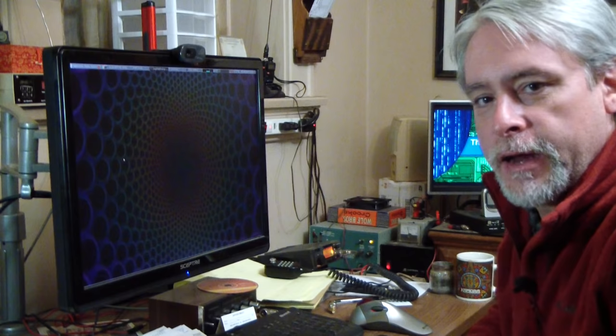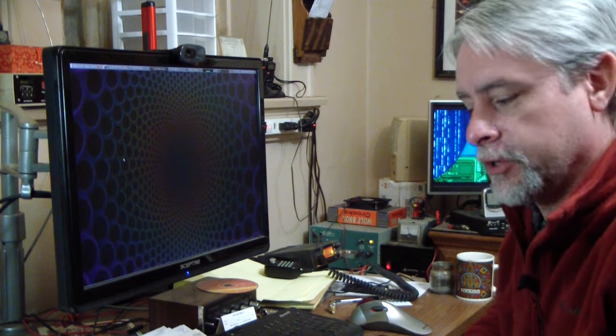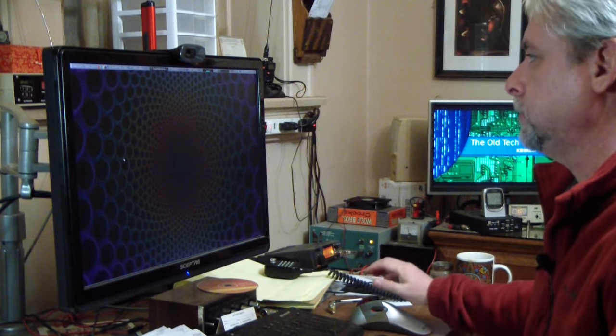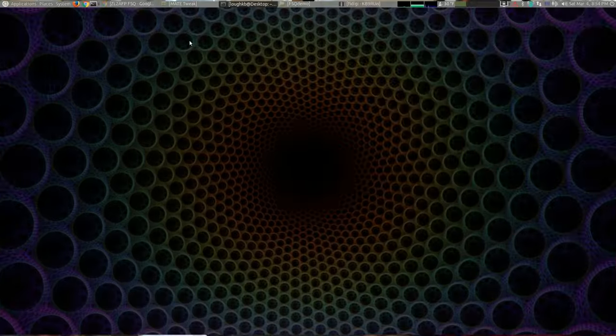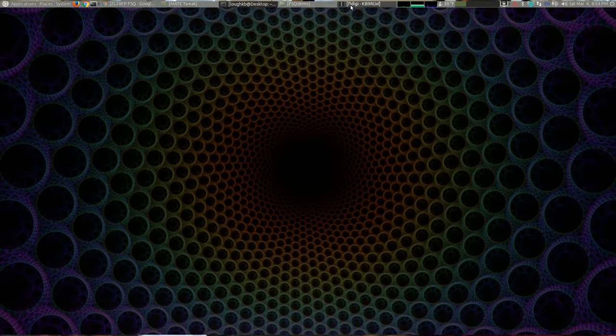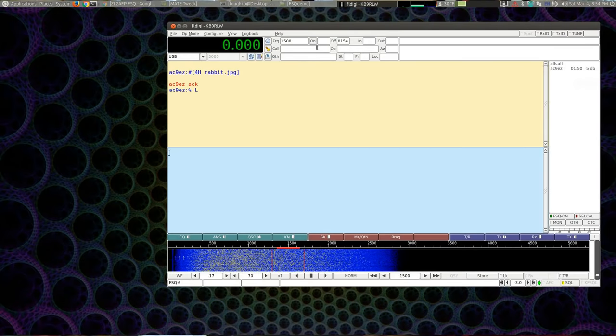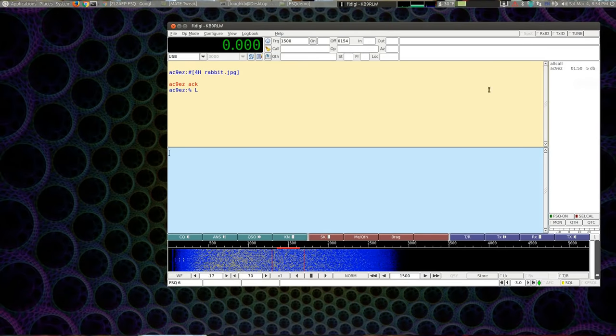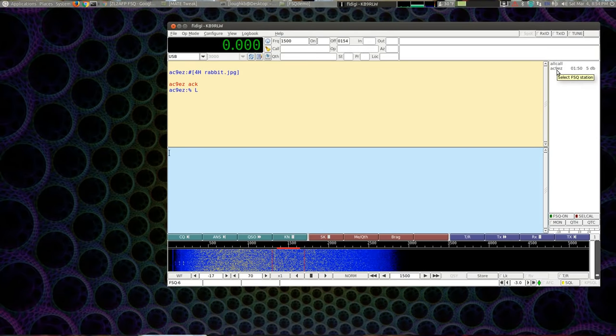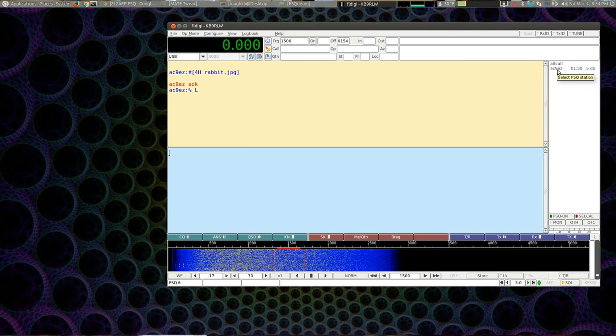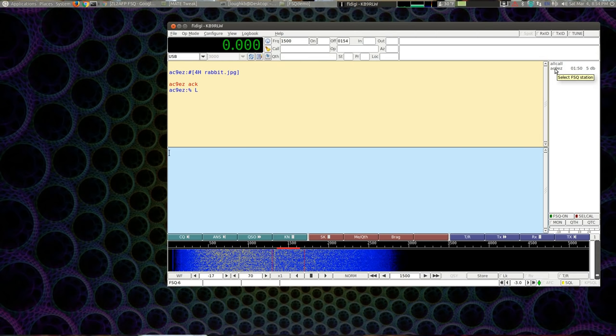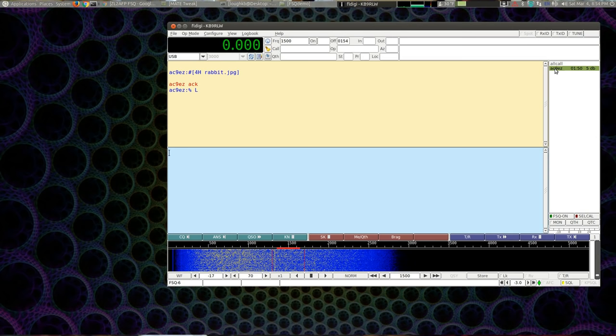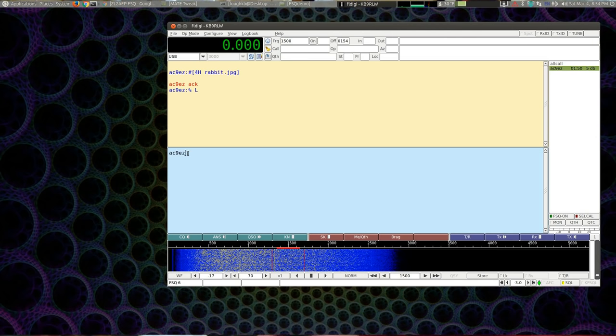Well, Jim showed up. So let's go back to the computer and I'll show you how FSQ works. Okay, so we got FL Digi running. And there's Jim. We just heard him a little while ago showing up over here. He sounded, so he showed up here. So if I want to send Jim a message, I double click on his call and it inserts his call here. And then I put my message in.